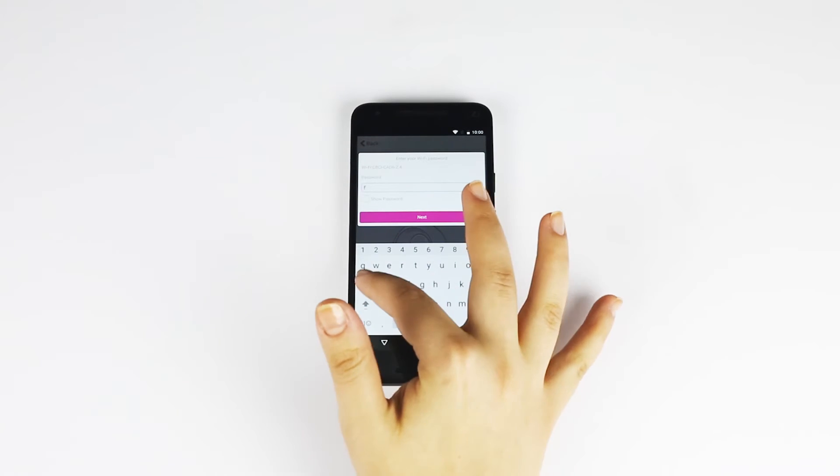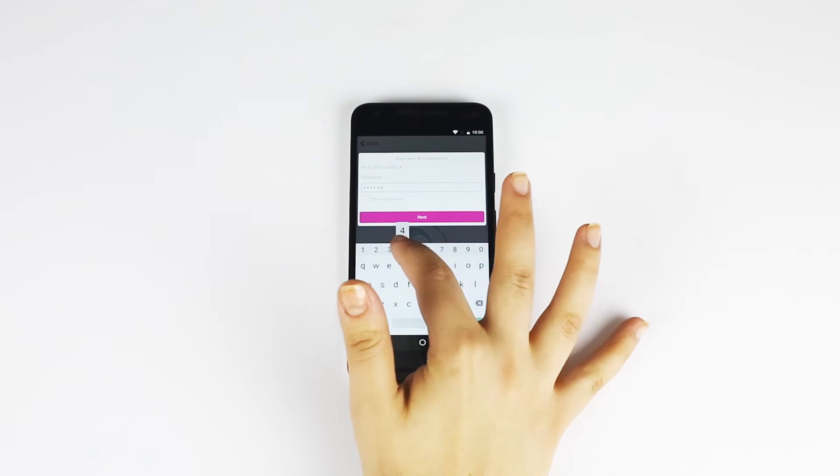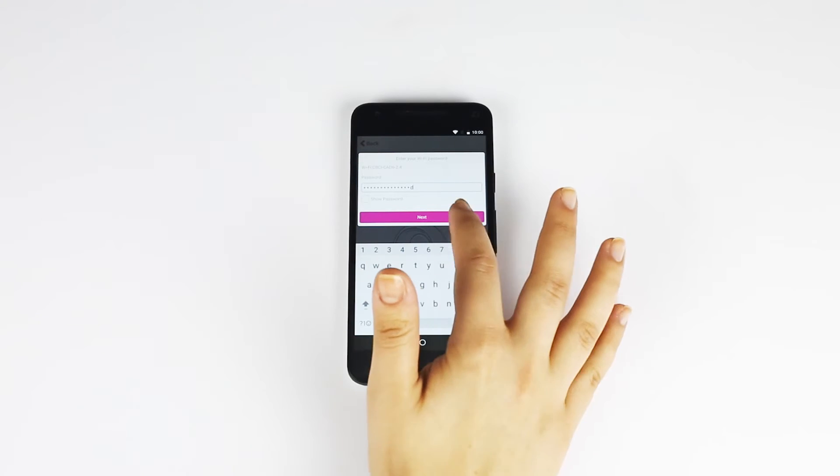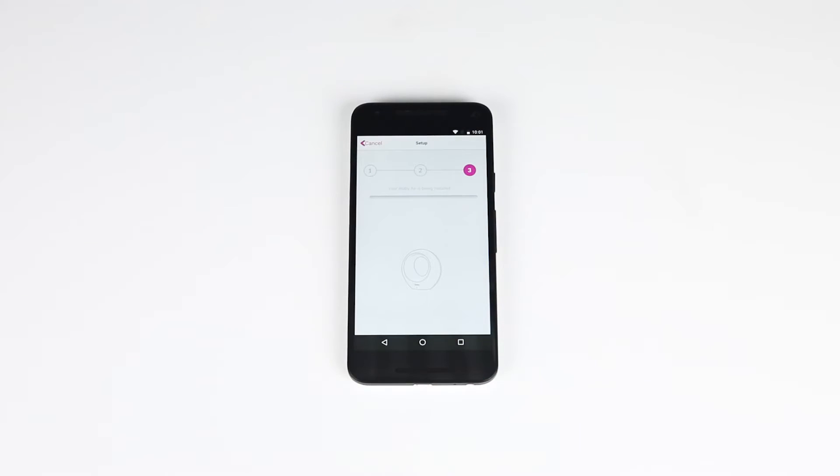When the app prompts you, enter your Wi-Fi password. Your monitor will be ready in 60 seconds or less.